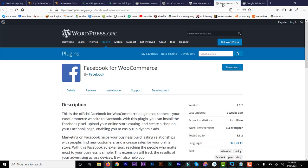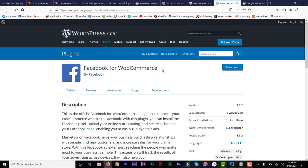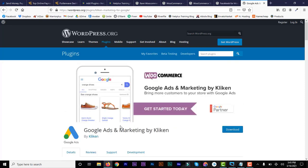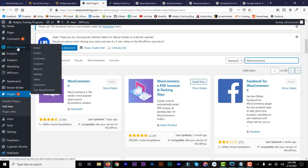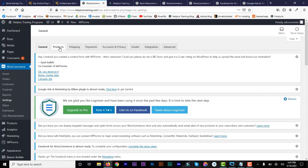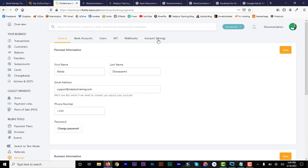You don't actually need all of these, but if you have a big website, you can install them. There's also Facebook for WooCommerce, which is important if you are doing a lot of adverts. And there's also Google for marketing. I'll put a link in the description for you to get all those. So after installing and activating everything, go to WooCommerce on the left, then click on Settings. Now we are going to set up our account and link it with the Flutterwave account.